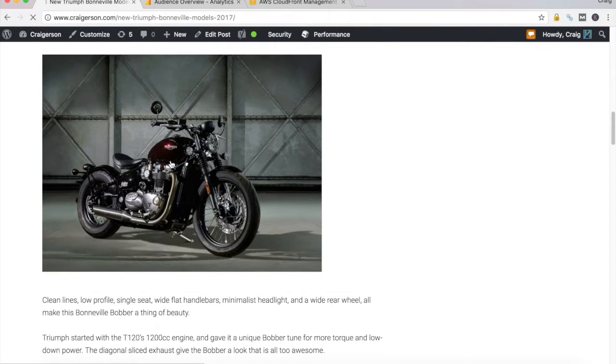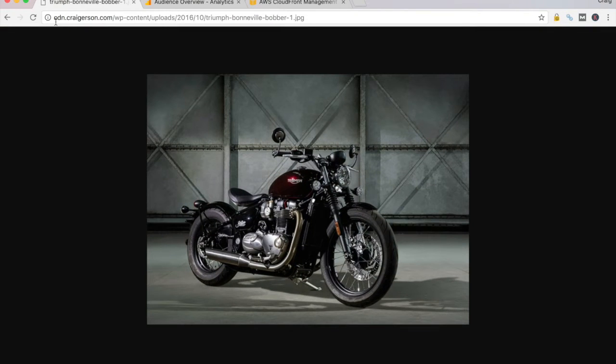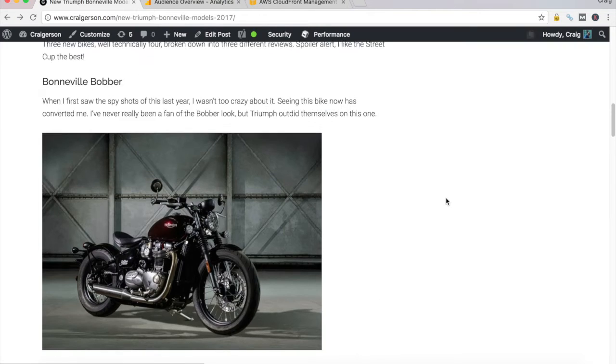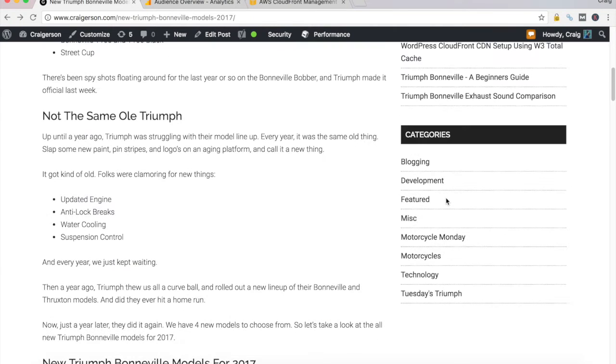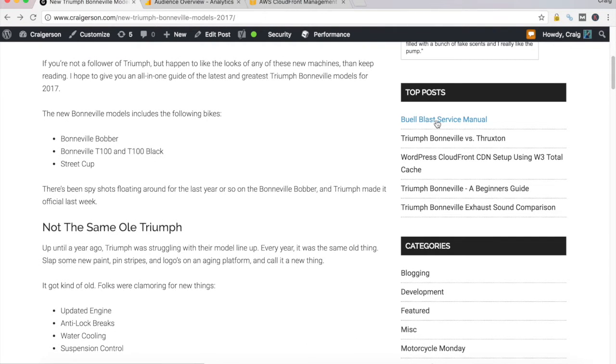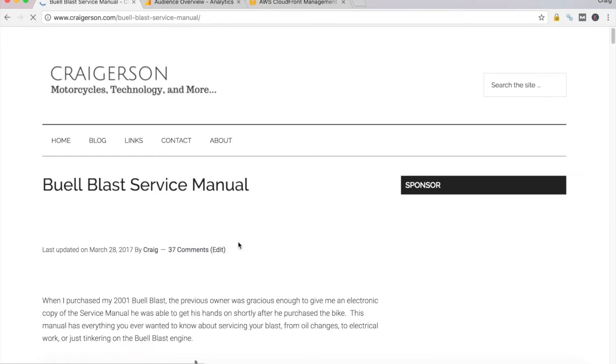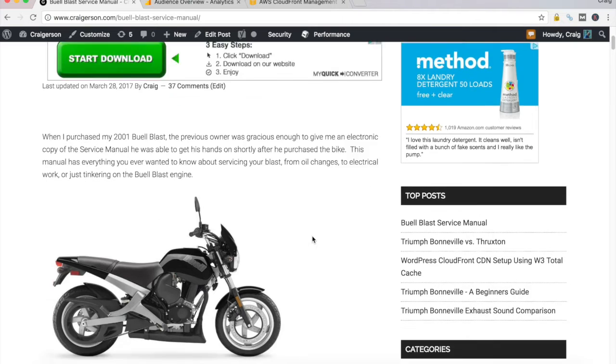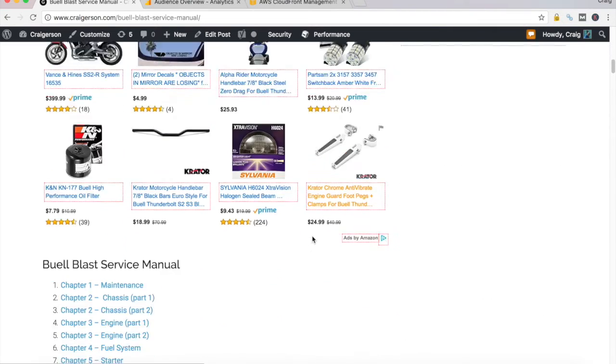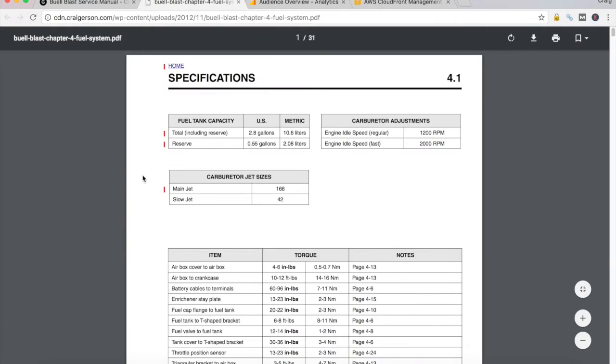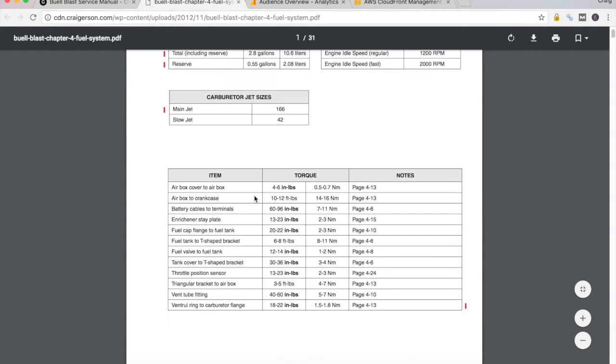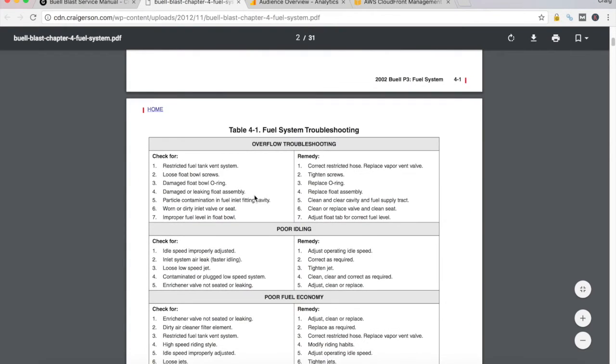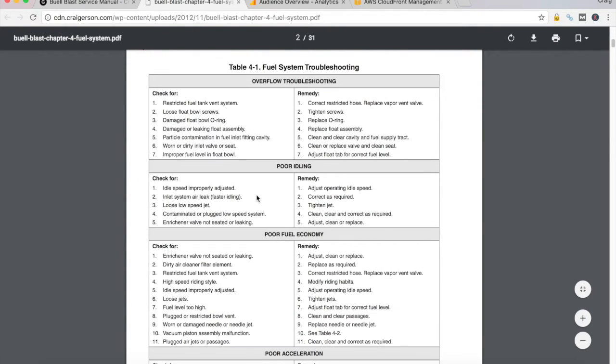If I click on this image, you'll see that it's hosted from my CDN. And one quick thing, by far my most popular post is this Bulblast service manual, which has links to different chapters in that service manual, which are nothing more than a PDF, which again you'll see is hosted from the CDN.